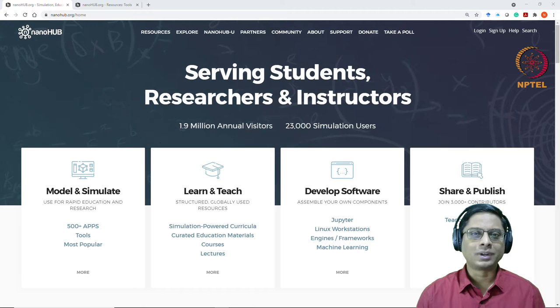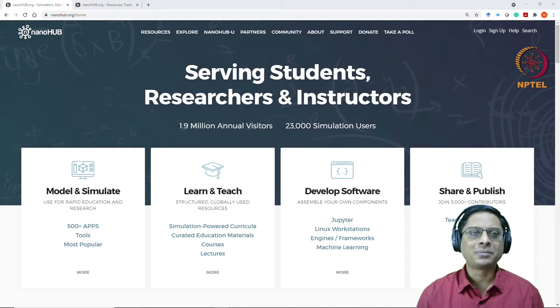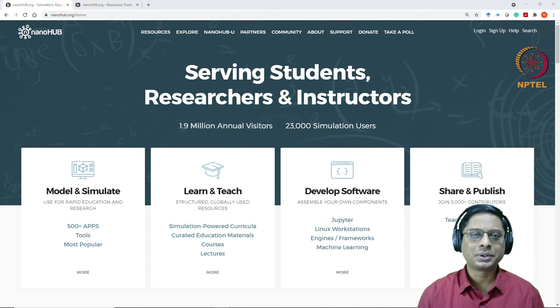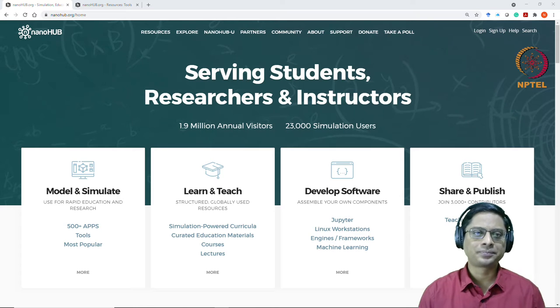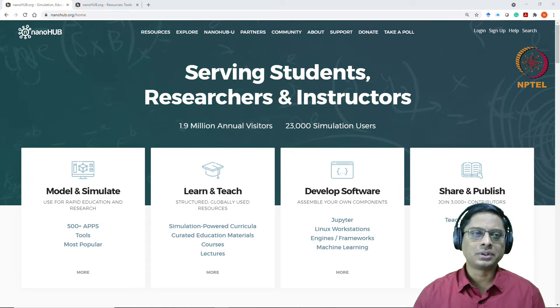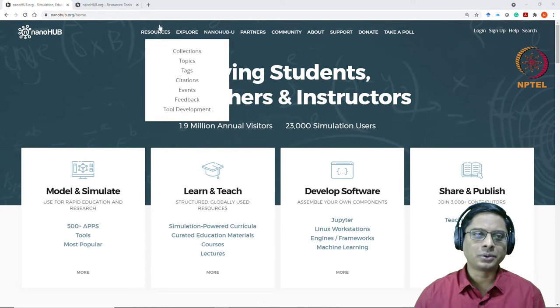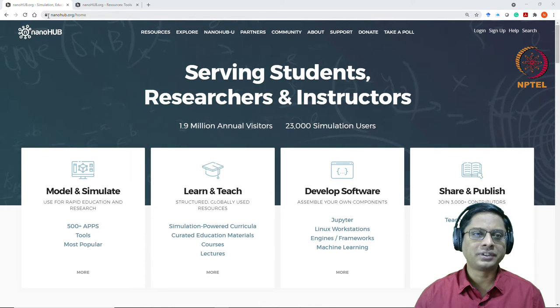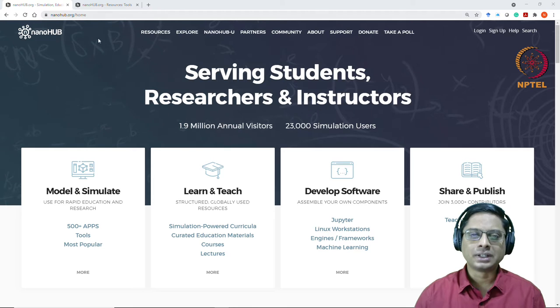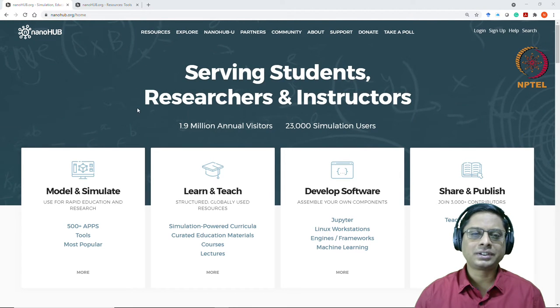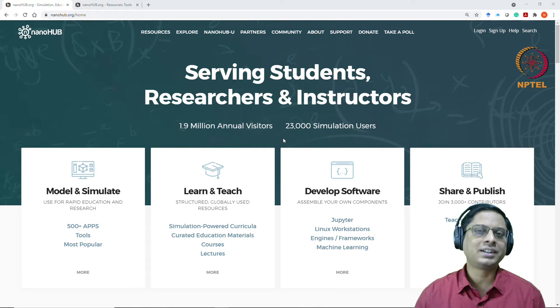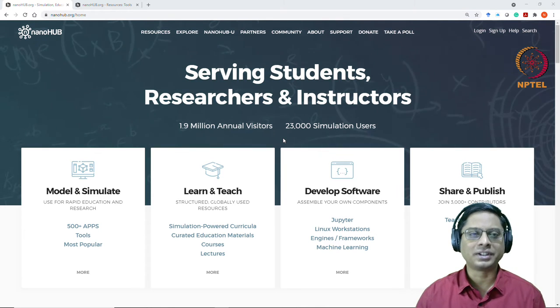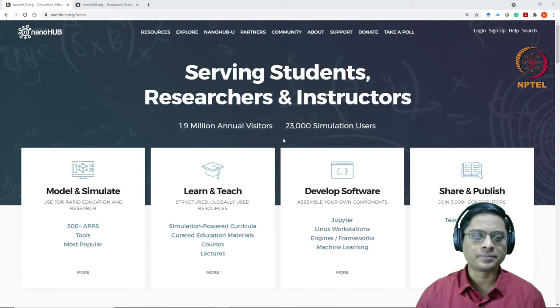Hello everyone, welcome back. As promised, I would like to give a brief demo of a tool on Nanohub. So you can go to Nanohub by visiting nanohub.org. And this is a tool based out of Purdue University in the United States.